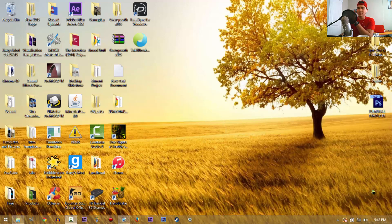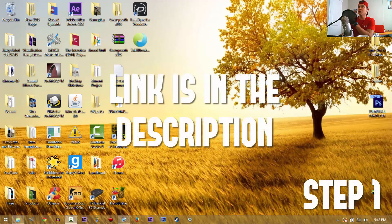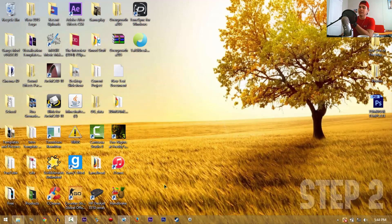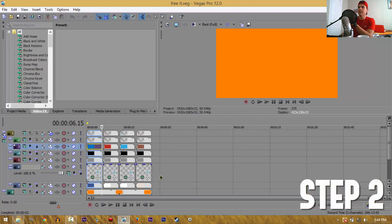Step one would be to download the template, guys — download the template. Step two would be to actually open the template. Luckily for you, I already have it up here and ready to go.